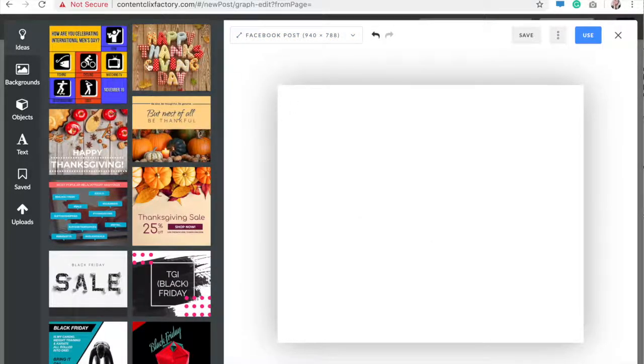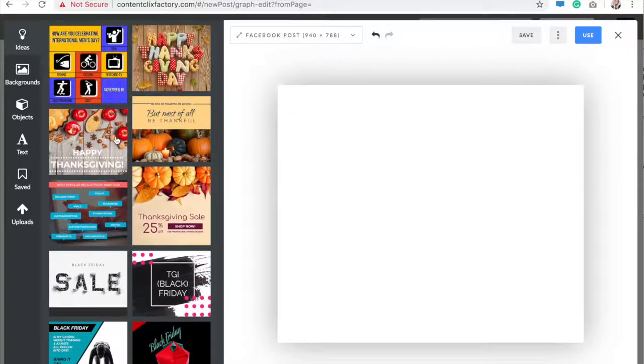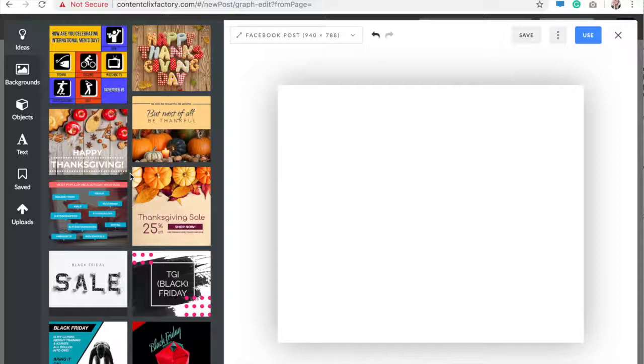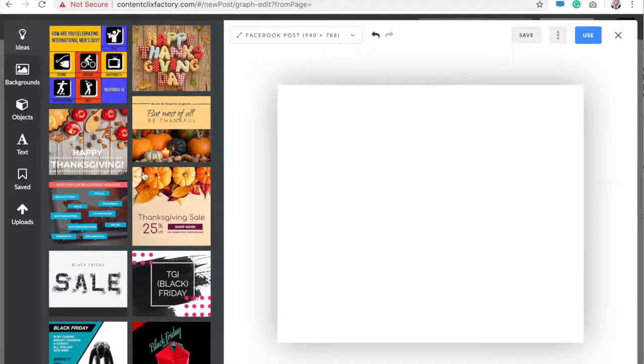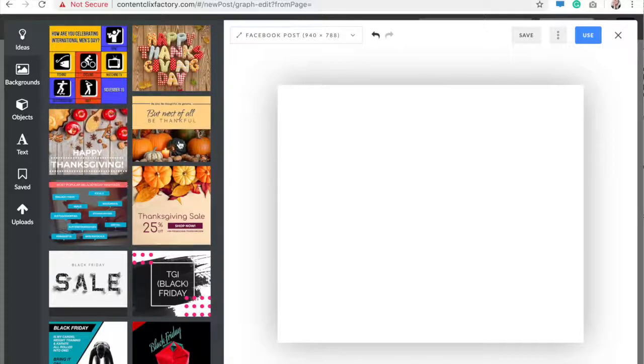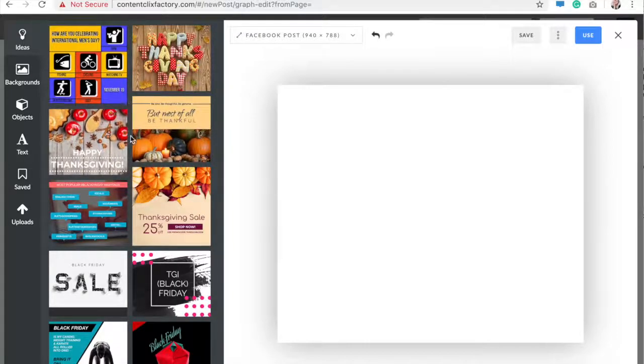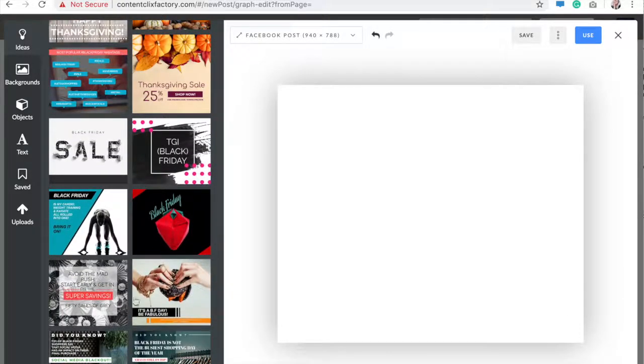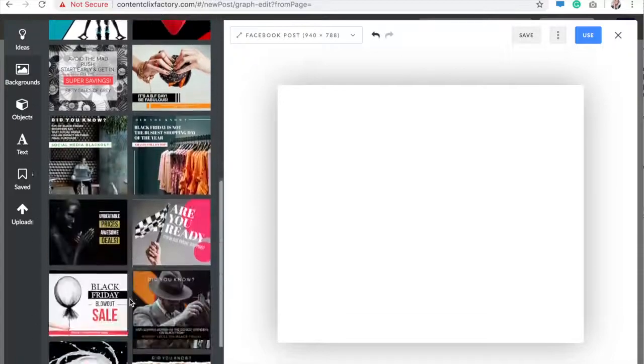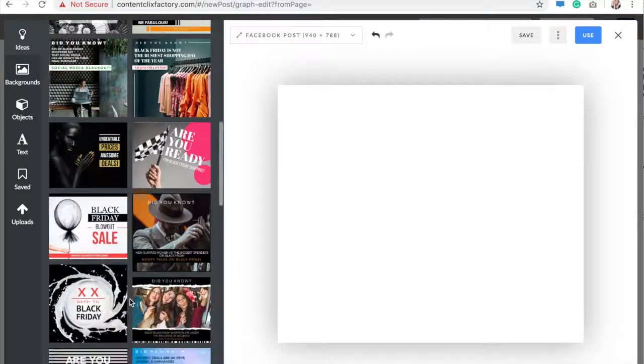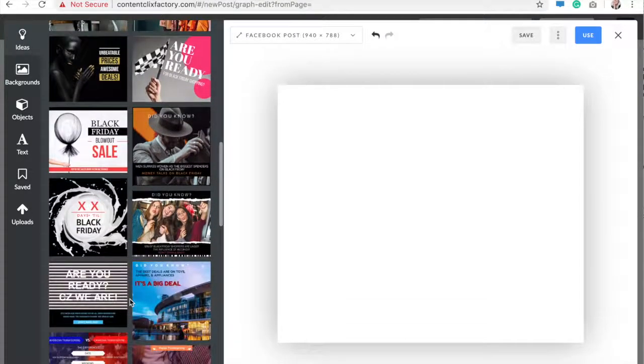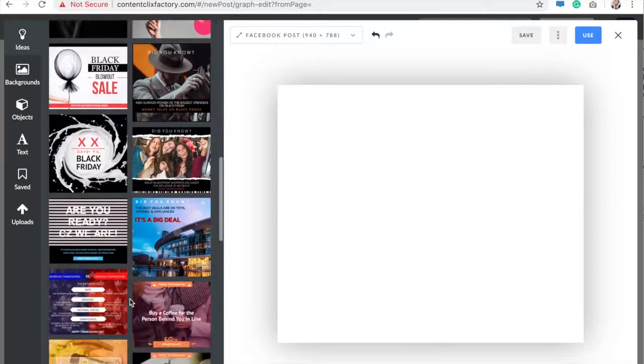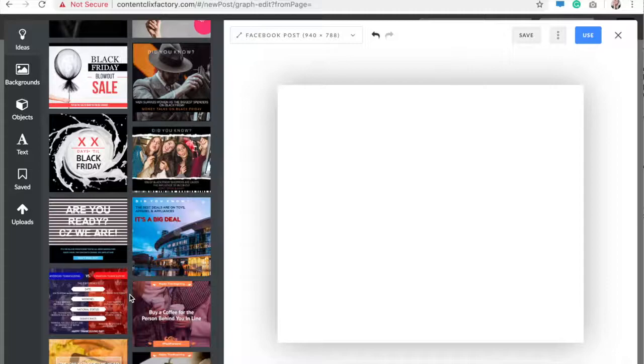Right now we're going to keep it at a Facebook post. Ideas is a collection of what you normally search. As you see, we've been doing a lot of Thanksgiving prep lately, so Thanksgiving posts will come up, Black Friday posts.